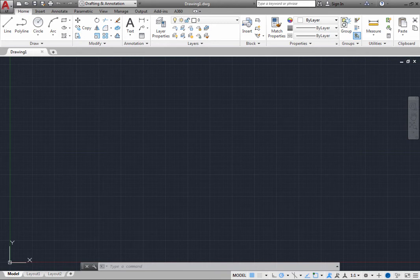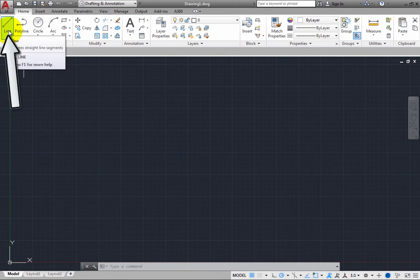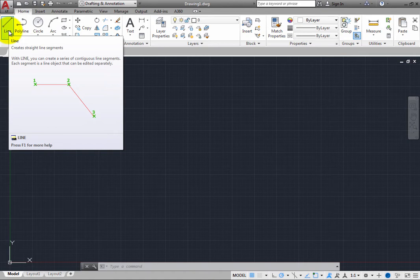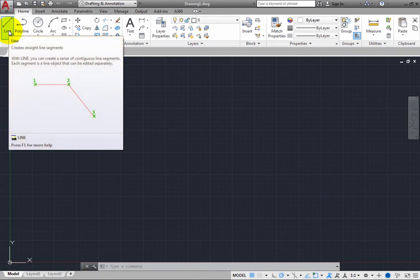move the cursor over the Line tool in the Draw panel on the Home ribbon, but do not click yet. Notice that when you move the cursor over a button, a tooltip appears that tells you basic information about that tool. The tooltip then expands to display more information.